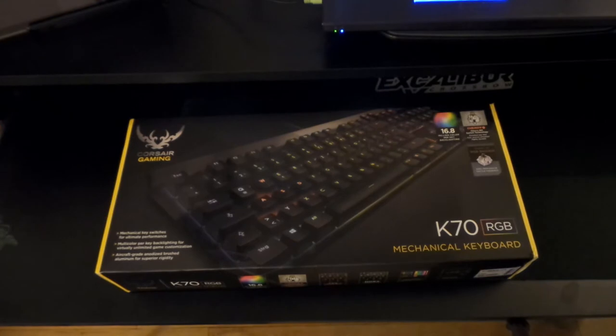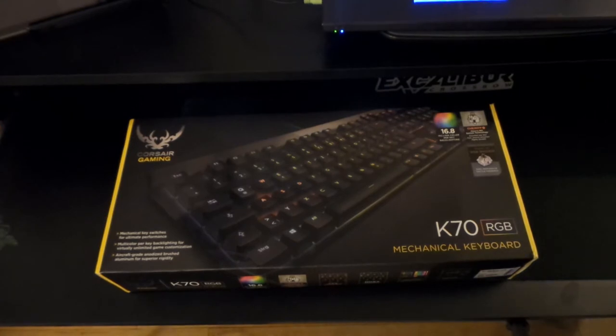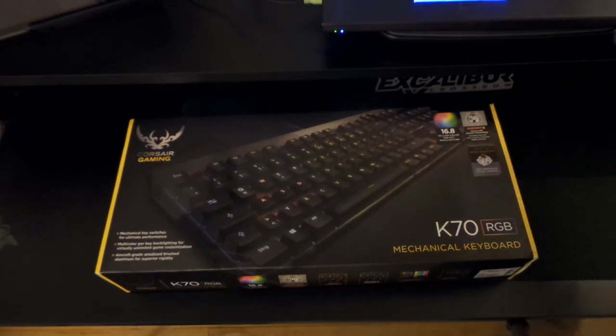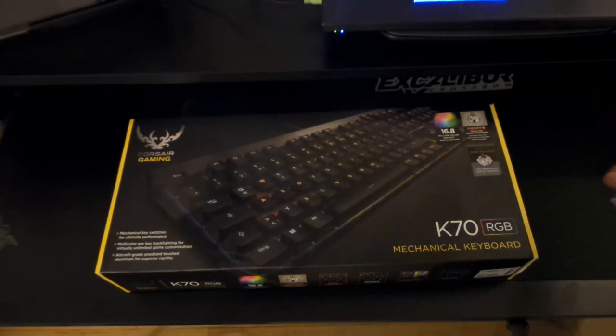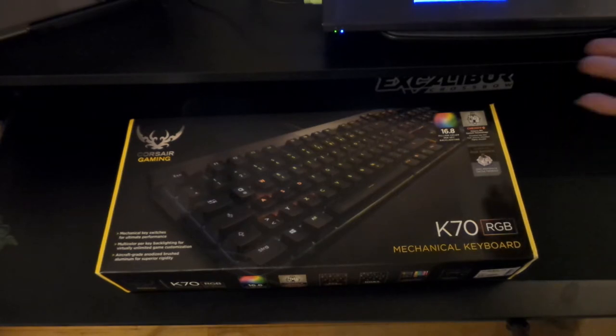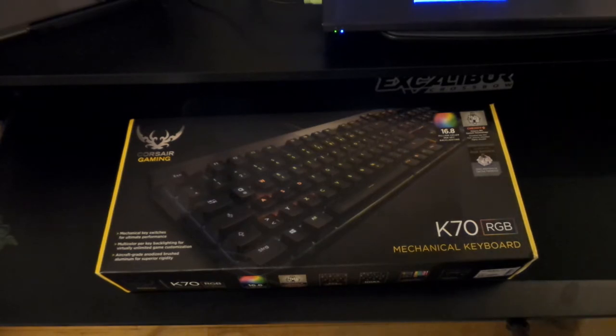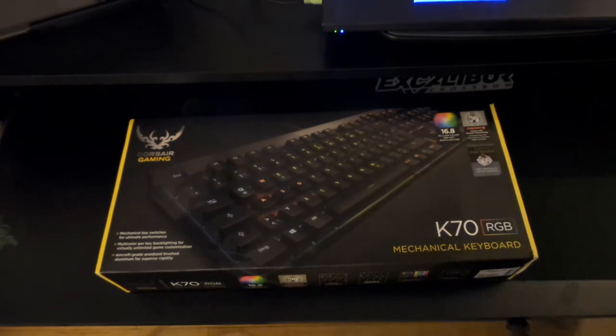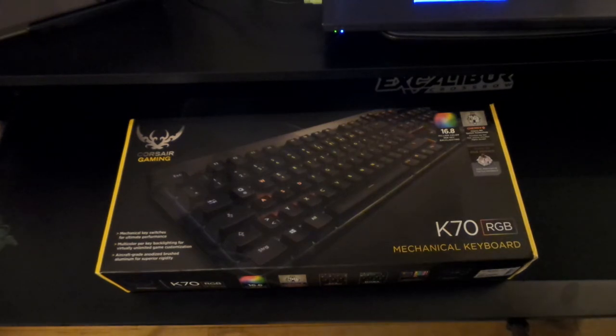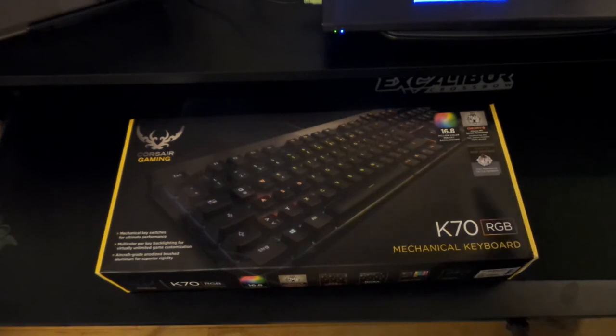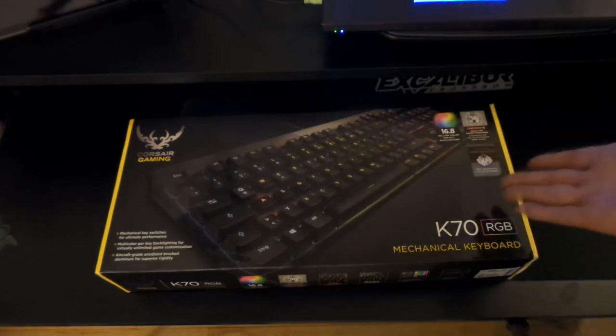So this is actually the first keyboard I have got. I don't know why I went with this one. I just like, I don't know, the lights and the Cherry MX keys and just everything about it. I've done research. I thought this is going to be the best keyboard for me because now I'm really into PC gaming and stuff. So this is why I went with this one.